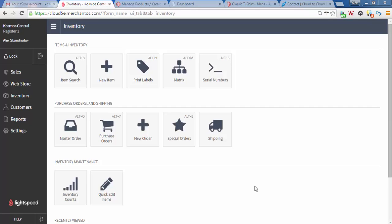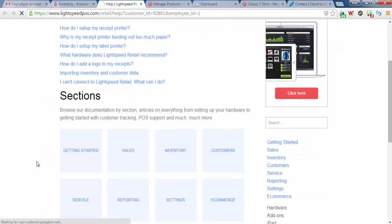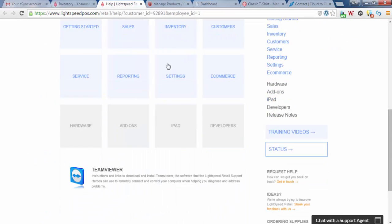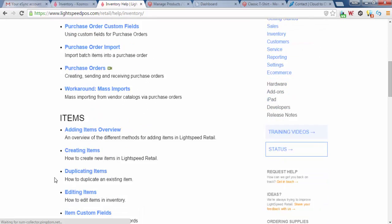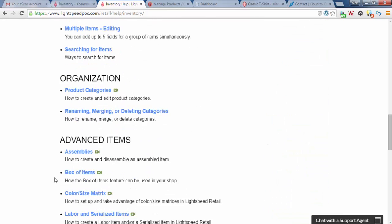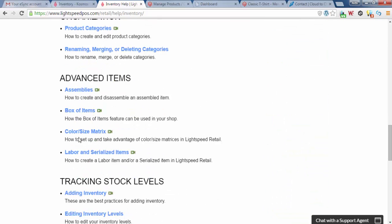If you don't know how to create matrix items, please go to Help at Lightspeed and look for the section on Inventory and under Advanced Items, Color Size Matrix, and please watch this video.